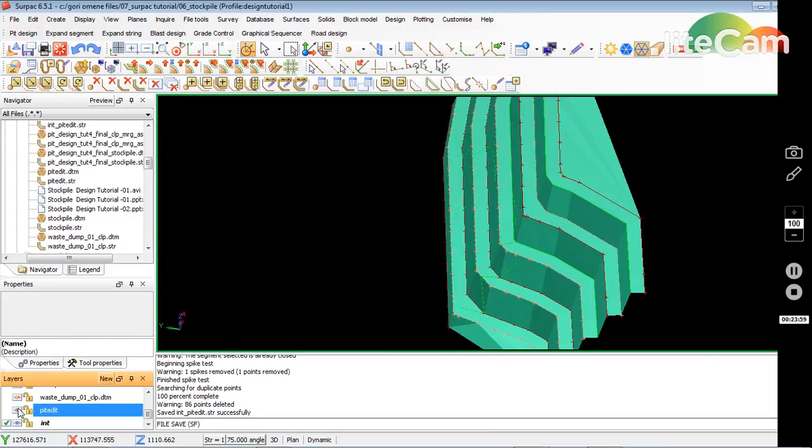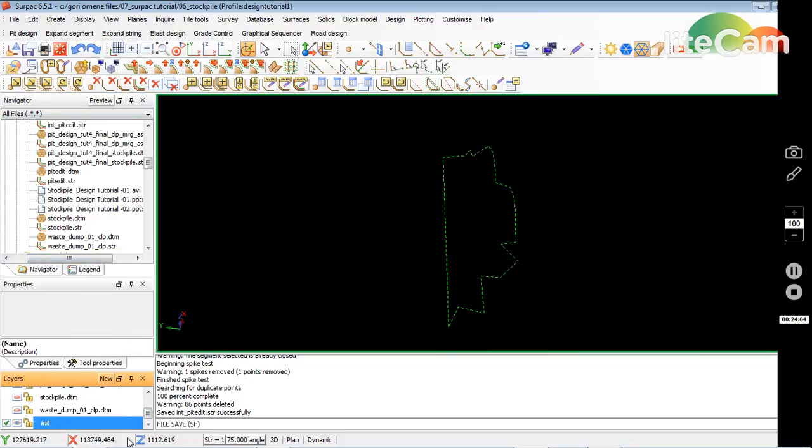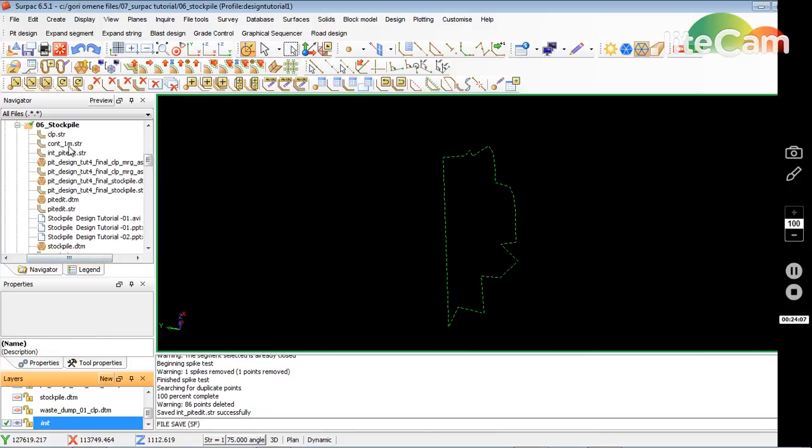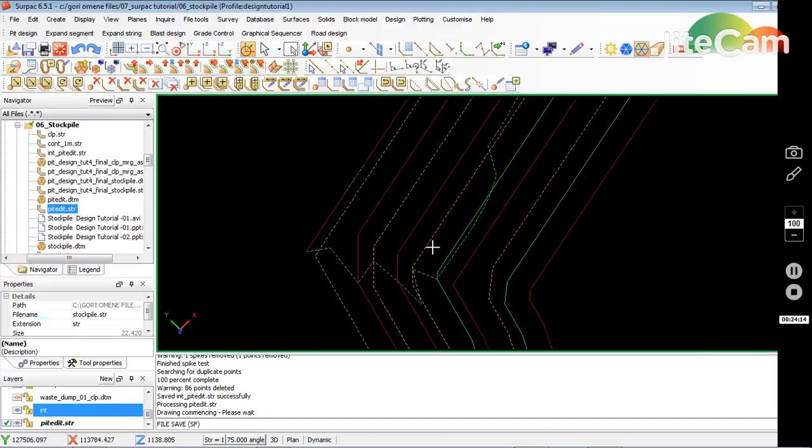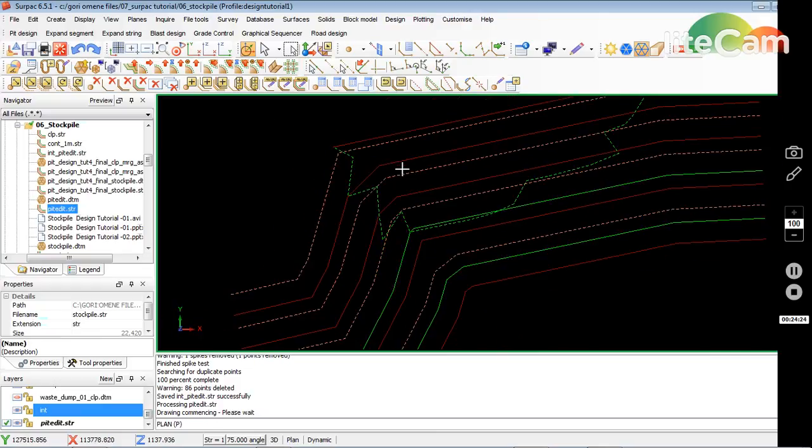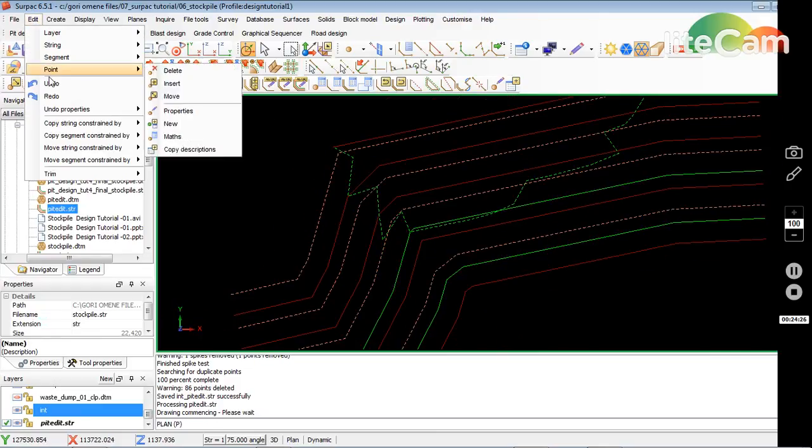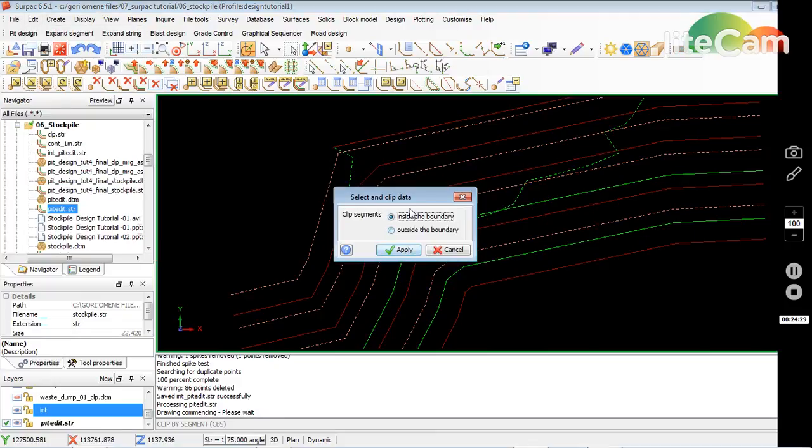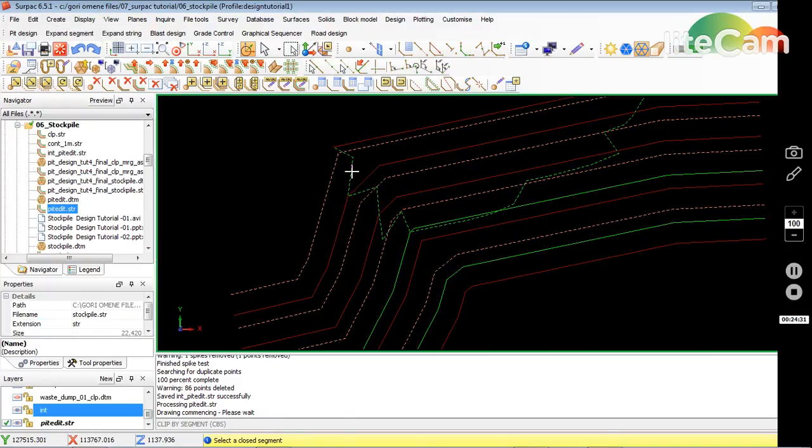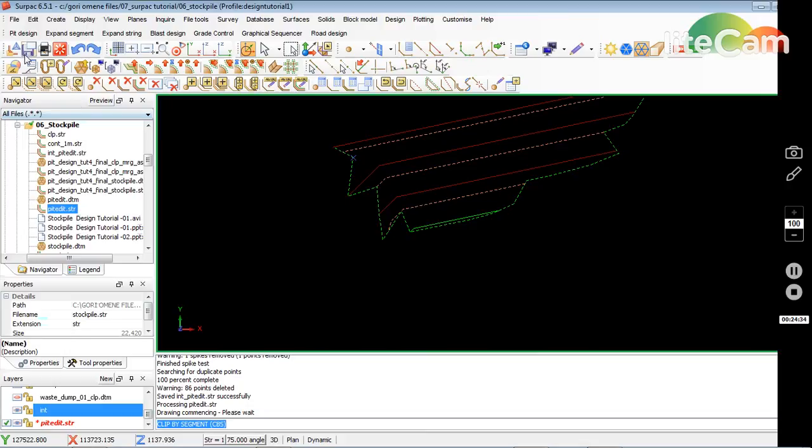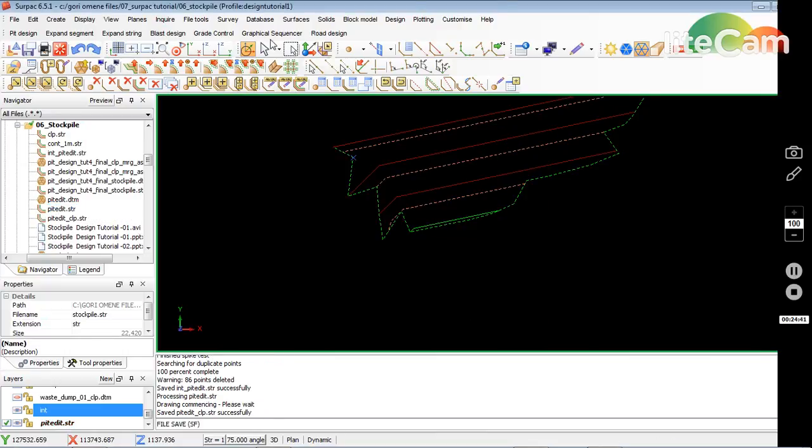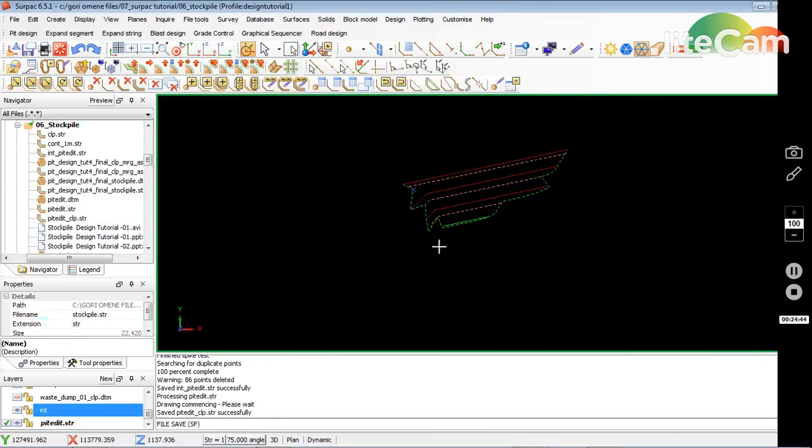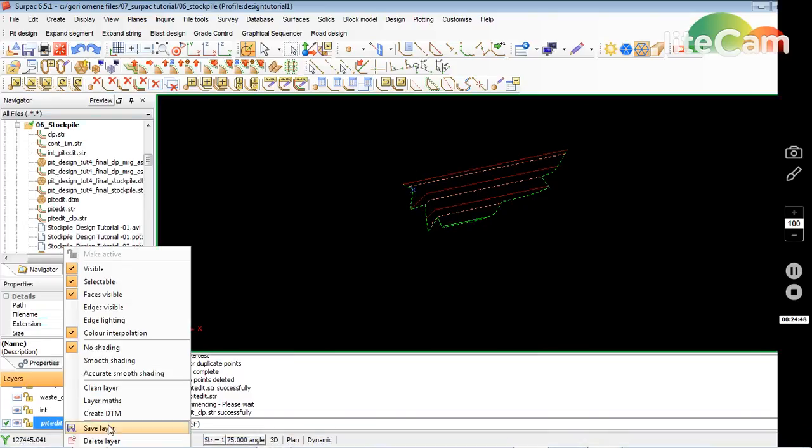Bring the p-edit string in, take it off, bring just a string in. So what I'll do is clip the outside string out. So I'll go save it on plan view so it will work. Edit, trim, click by selected segment. I want the outside going, click that. Save, just put initial CLP so you know it's a clip on.